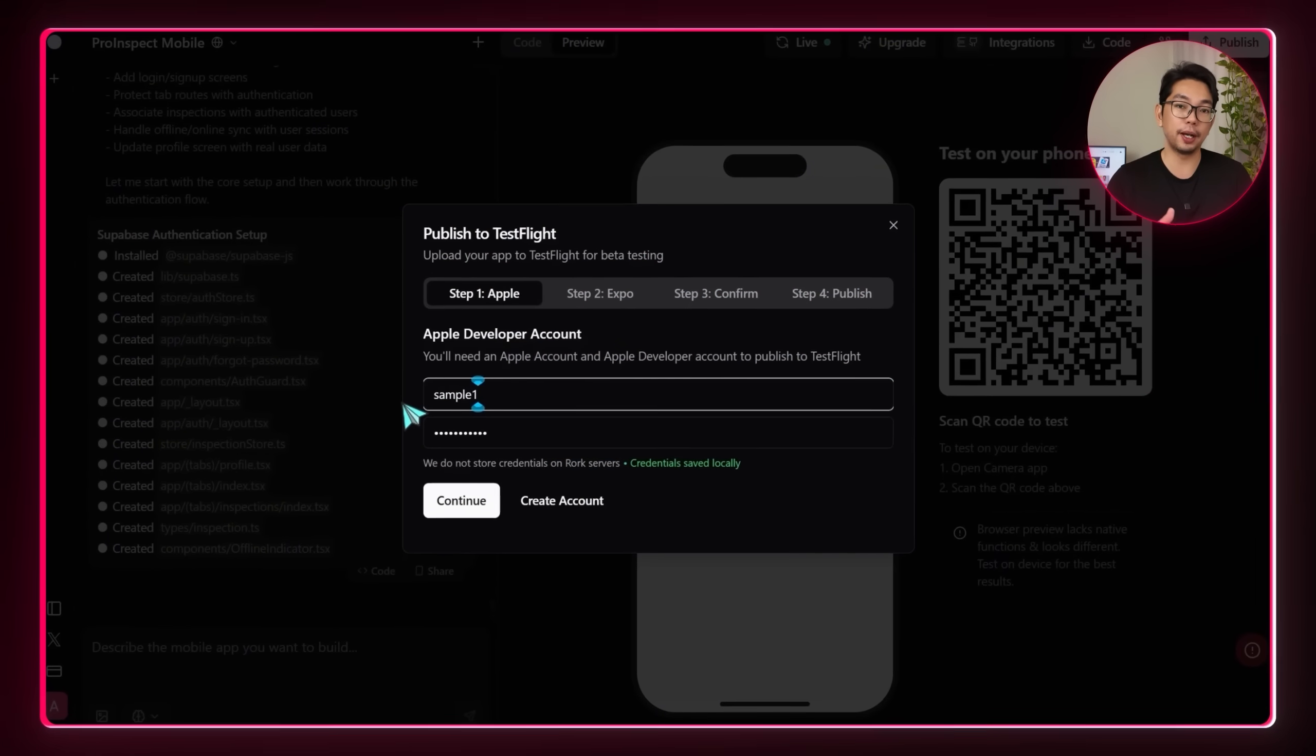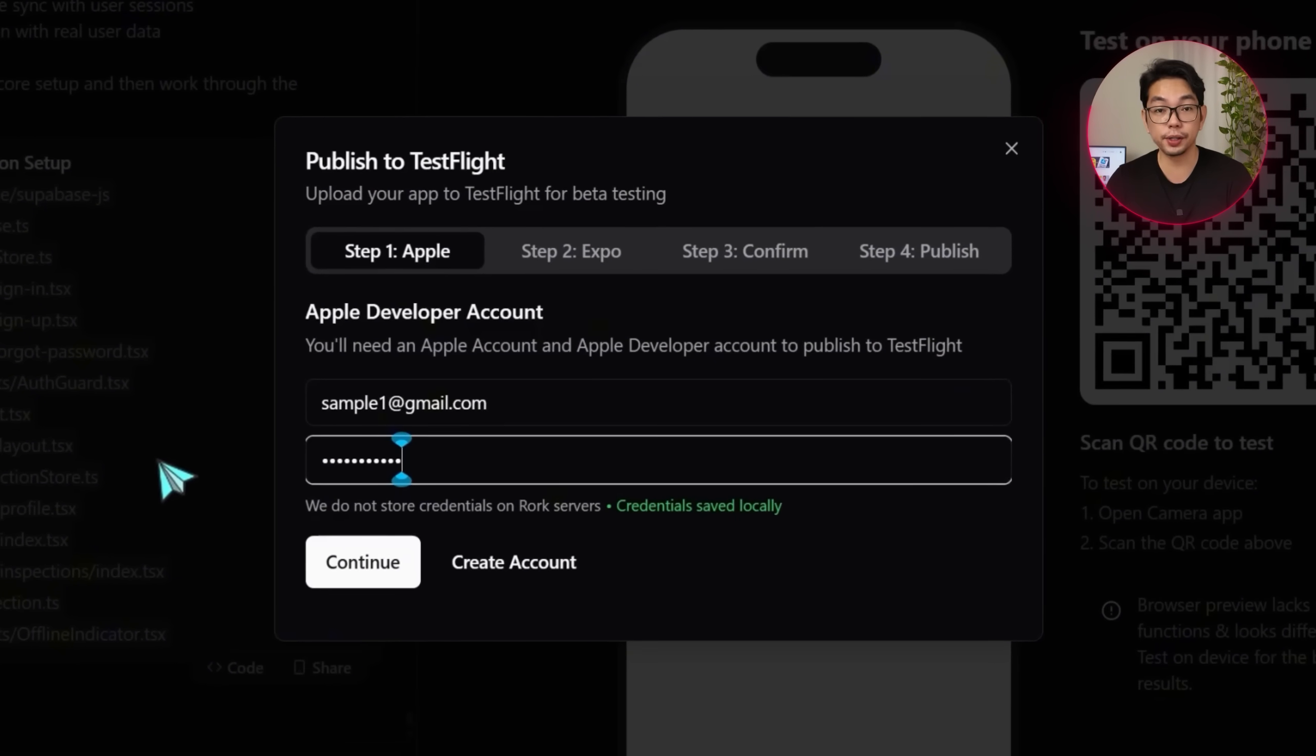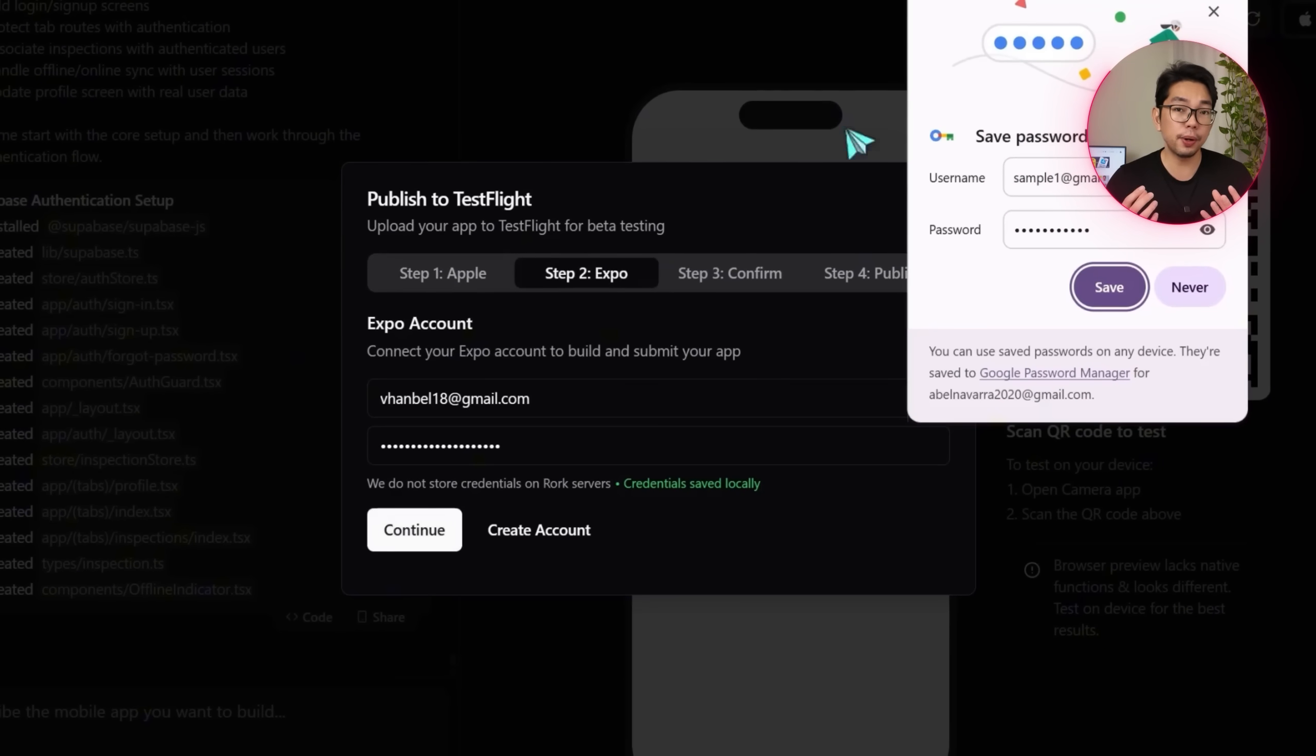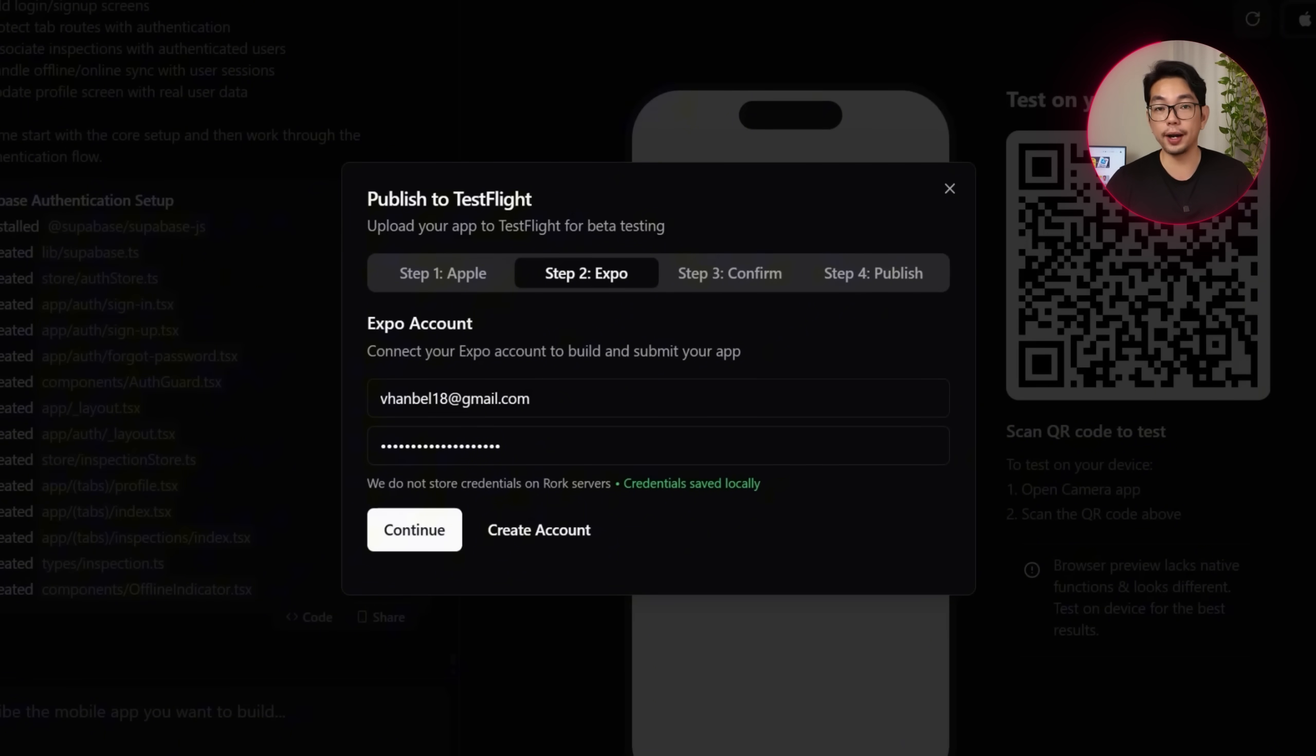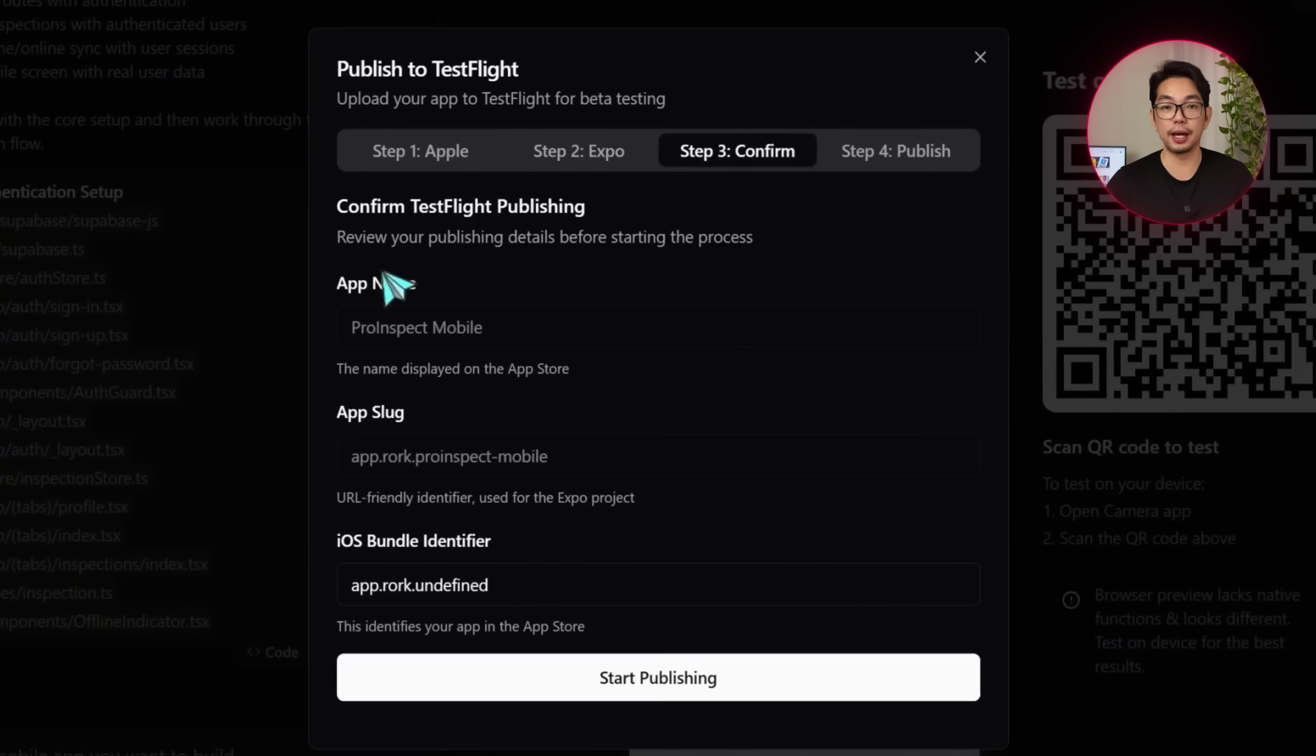So for this demo, I'm going to plug in a sample account so you can see how the process works. Step two prompts me to log in to my Expo Go account. Since Expo Go uses this account to manage the build and deployment pipeline, logging in is required. I'm going to use a sample Expo Go account for this walkthrough and I'm going to enter the credentials here.